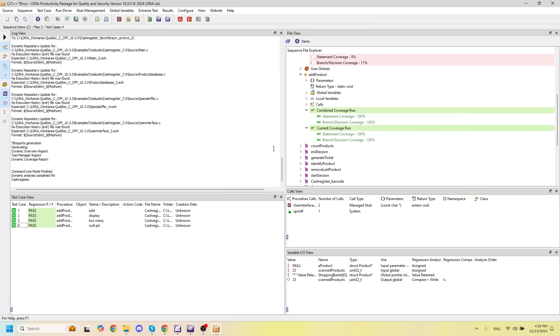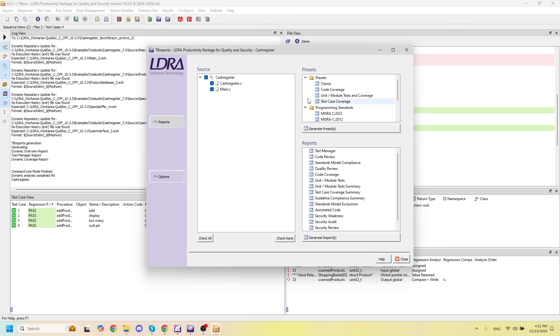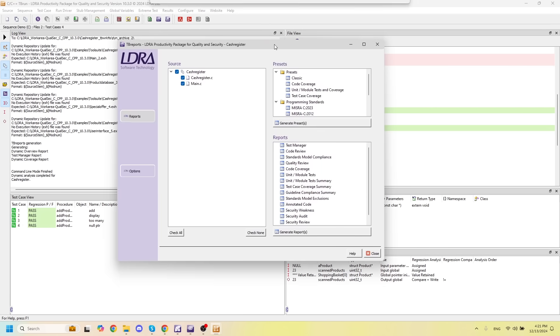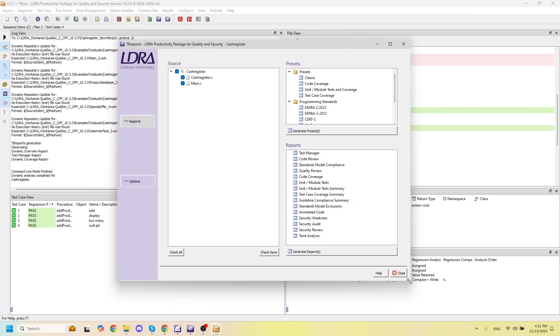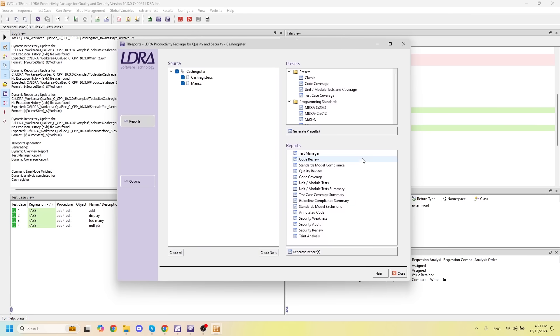The last thing we'll take a look at is all of the reports that we've automatically generated along the way. And we can do that by opening up TBreports. This will give us all of the reports that we've generated, including reports for code review, quality review, code coverage, and any unit tests that we may have performed.